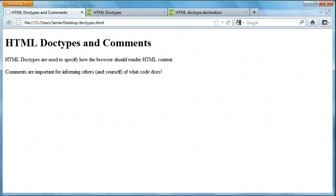So we're going to be talking about how doctypes are used in HTML as well as how to insert comments into your HTML code which is important not only in HTML but once you start programming in other languages like JavaScript, PHP, Java, C++, stuff like that, comments start to become more and more important as the code gets more and more complex.